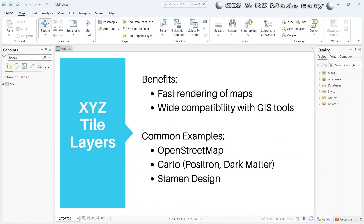Now let's see the benefits of XYZ tile layers. The rendering is fast, and almost all GIS software supports this. Some common examples of XYZ tile layers are OpenStreetMap, Carto, and Stamen Design.